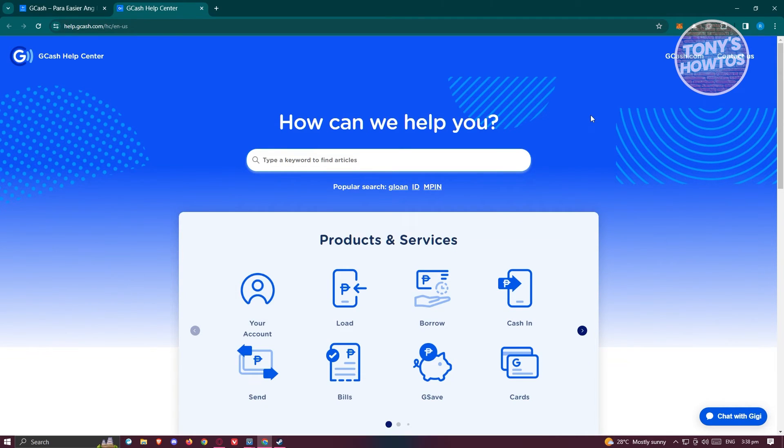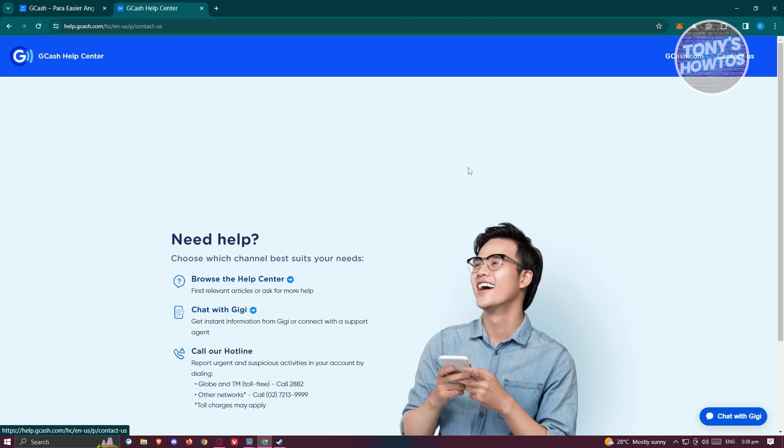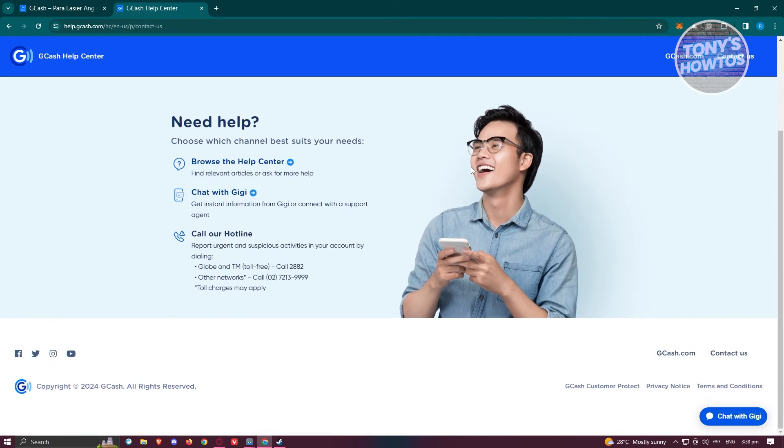What you need to do is just click on the Contact Us button at the top right of your screen. Once you click on it, it's going to give you different options on reaching out with a support representative.